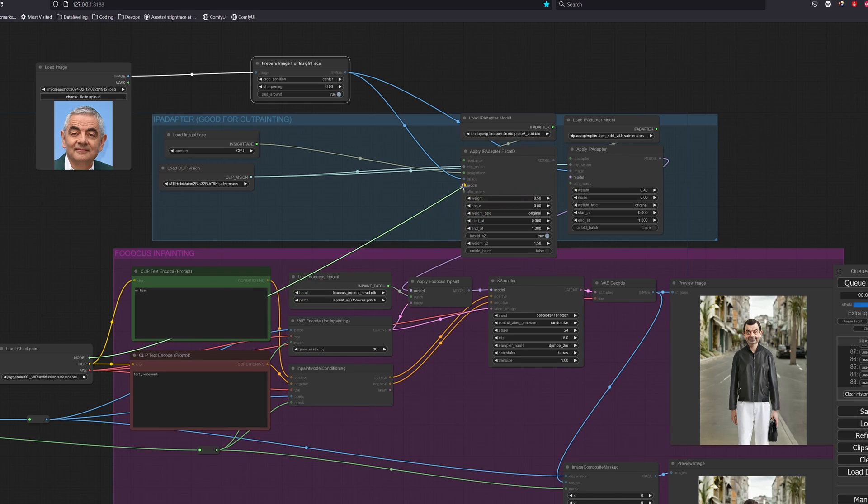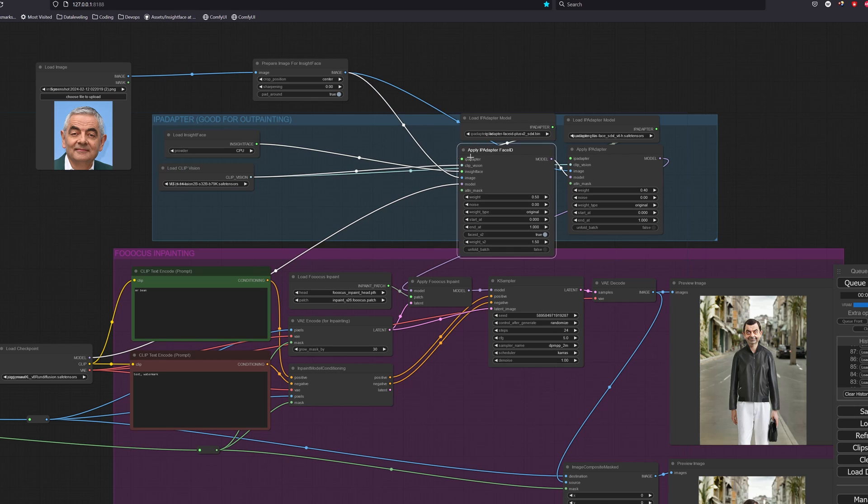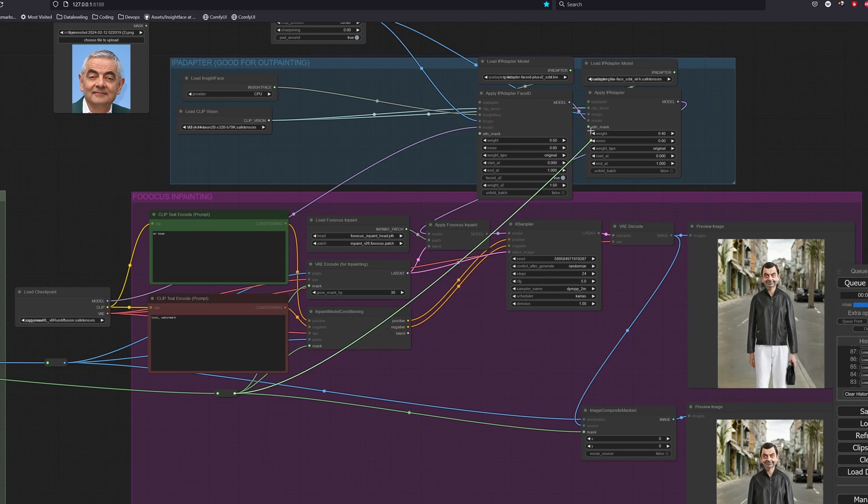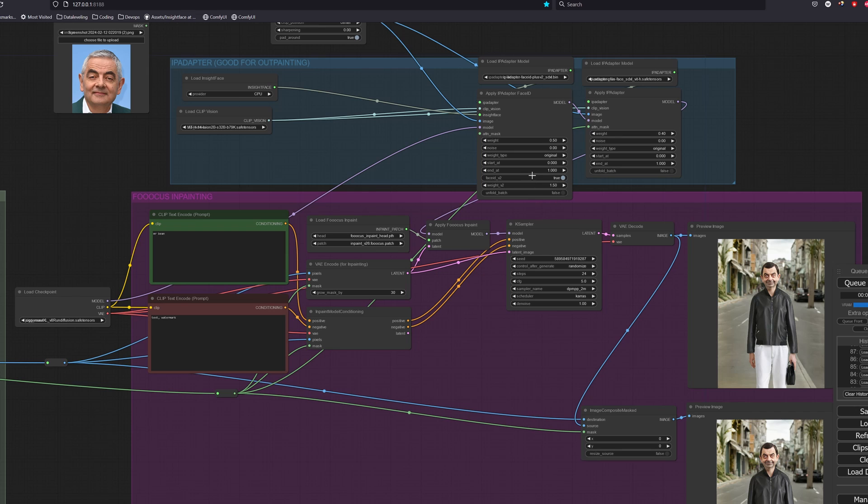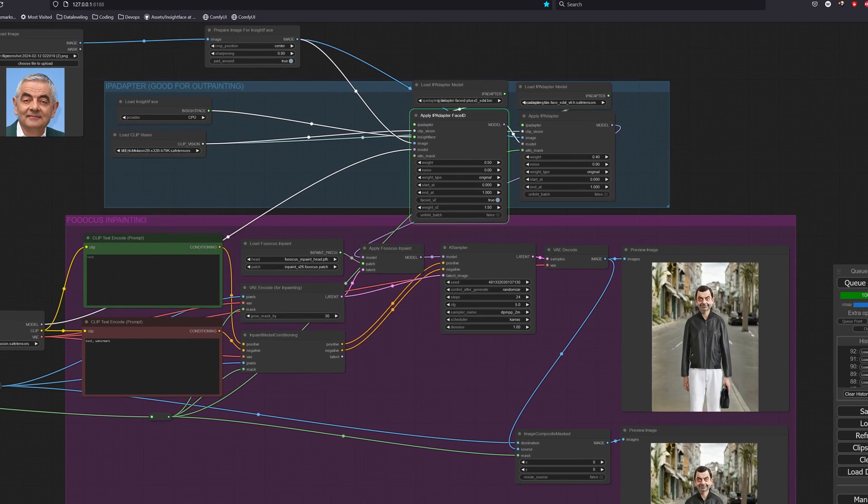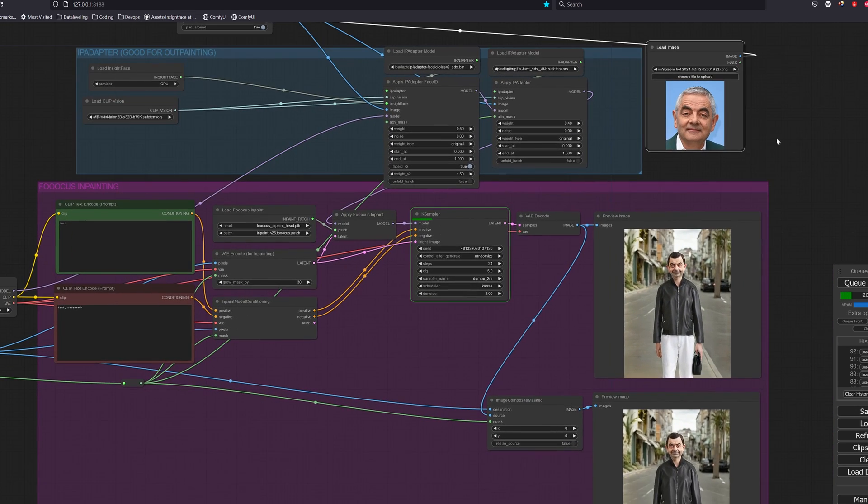We will also connect our mask into the attention mask input of the regular IP adapter. This is to tell the model that we only want this part of the output to be used by the IP adapter. Let's remove the prompt and let's take a look at the results.